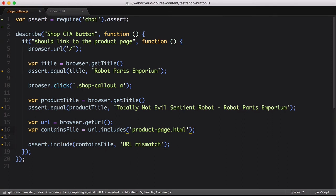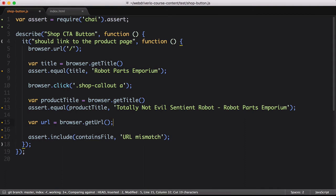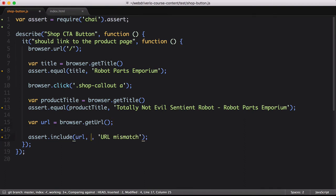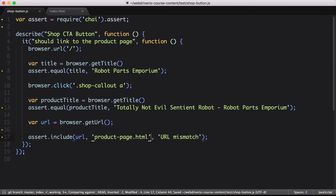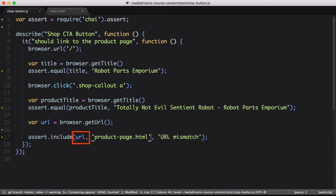There are at least two benefits to this. First, it's one less line of code to have to write. Second, the default error message when the assertion fails will be much more useful than false does not equal true. Using the include assertion, we can pass in the needle, otherwise known as the expected value, and the haystack, which is the result we'll be looking in.